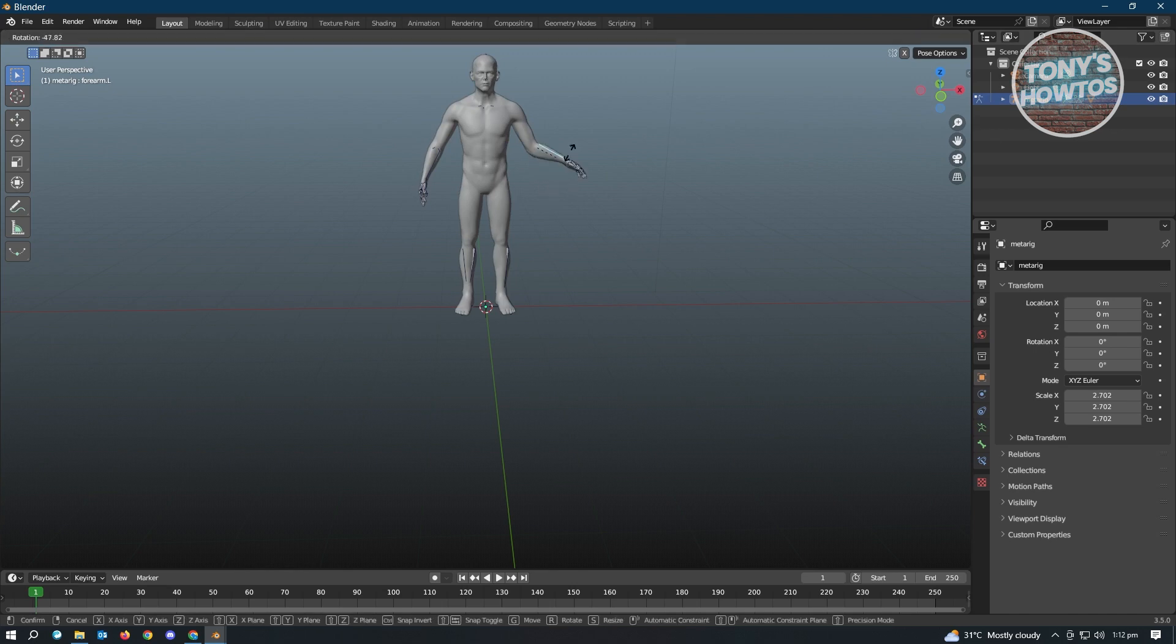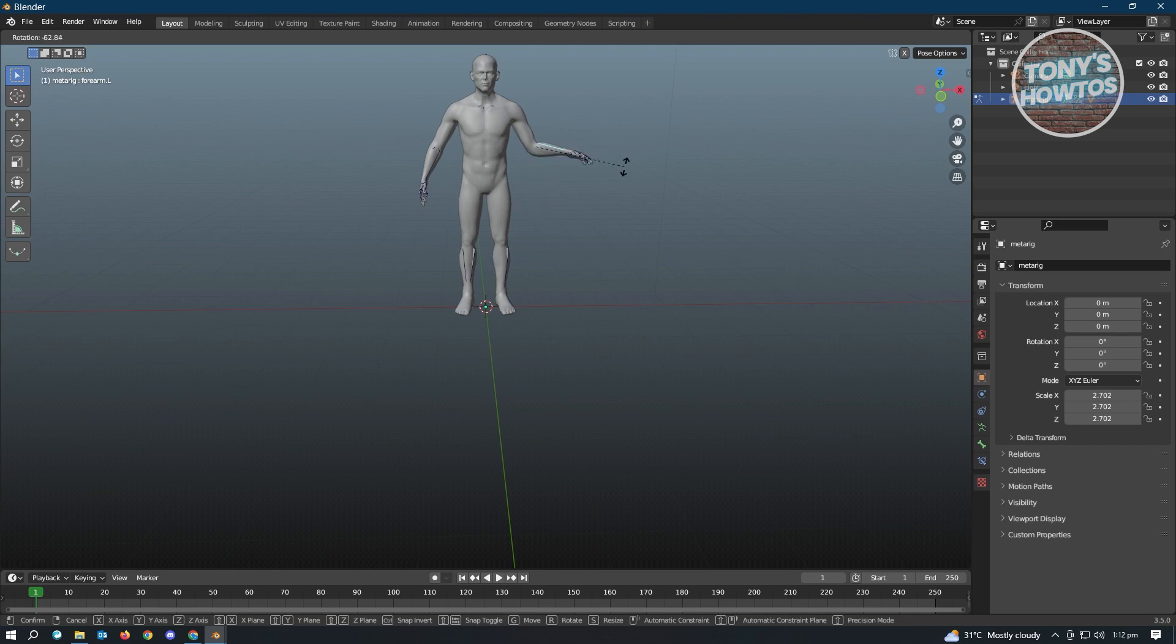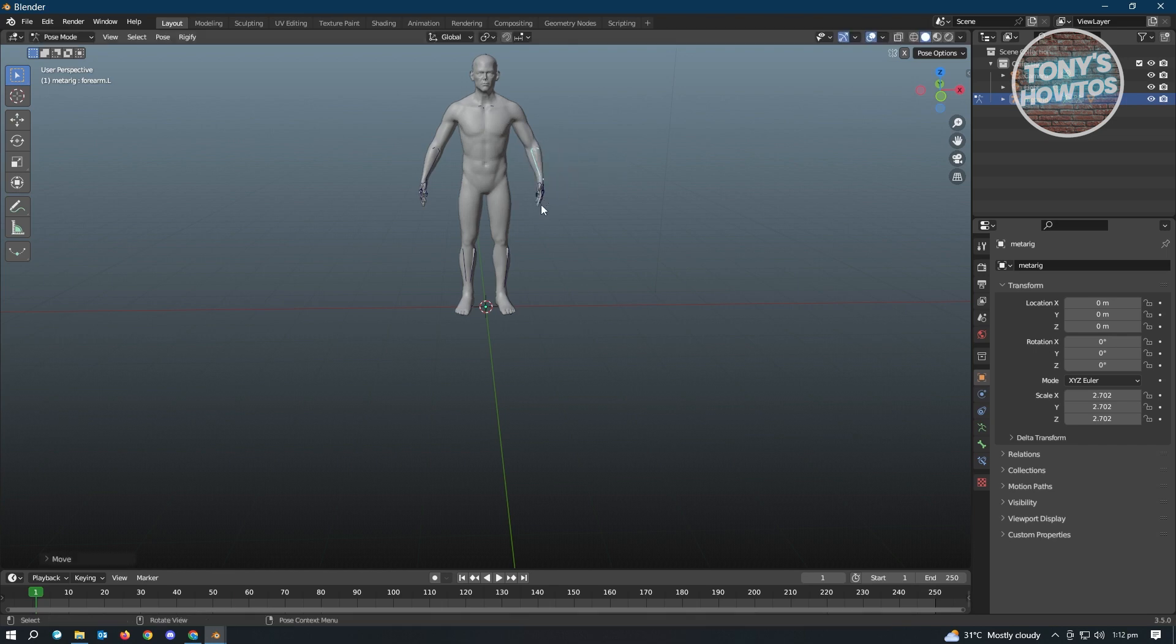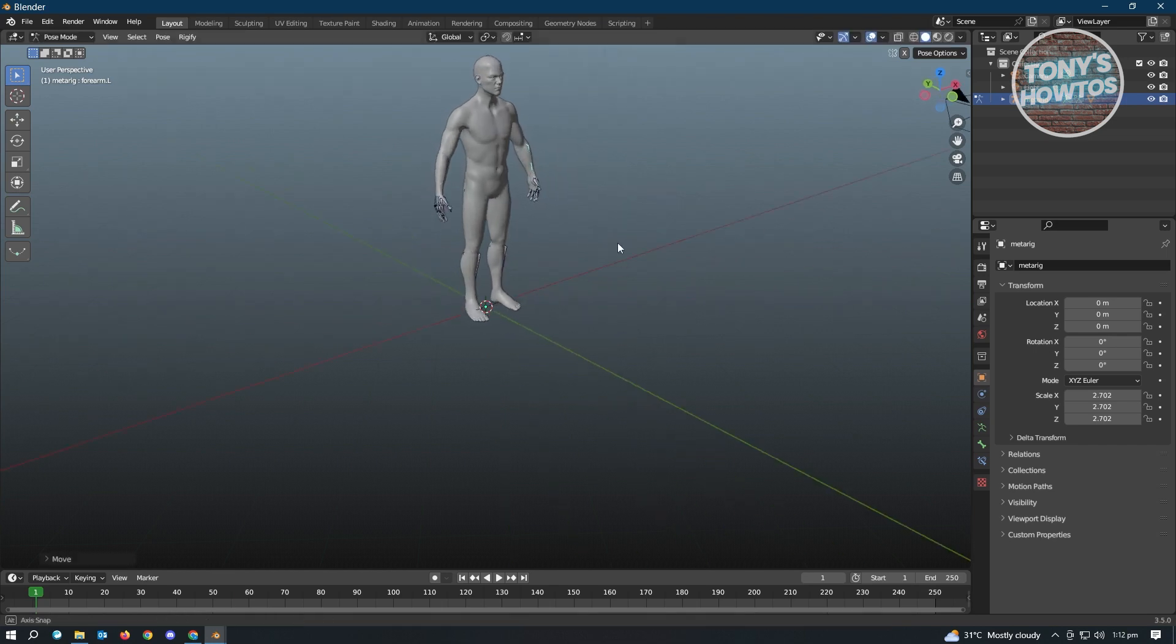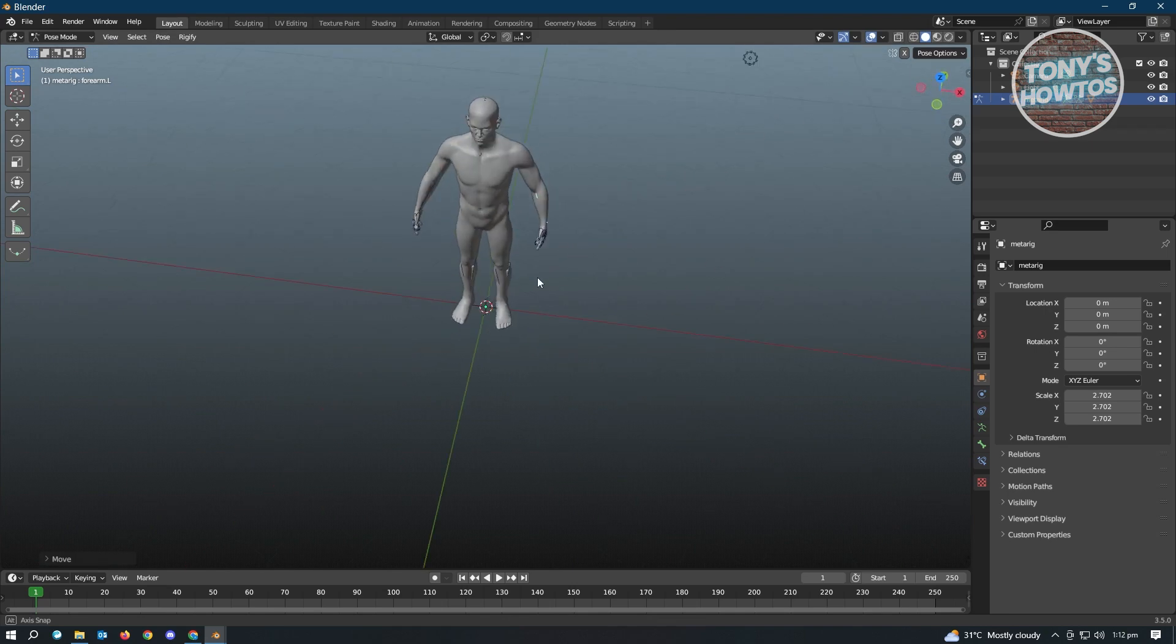Now we selected the rig here, and whenever we move something, like for example we want to move this one, it's going to follow the mesh itself as well. So that's it. So it's pretty easy and very fast.